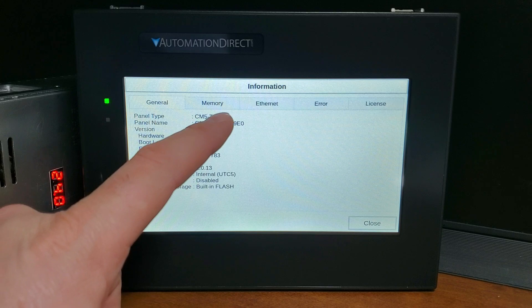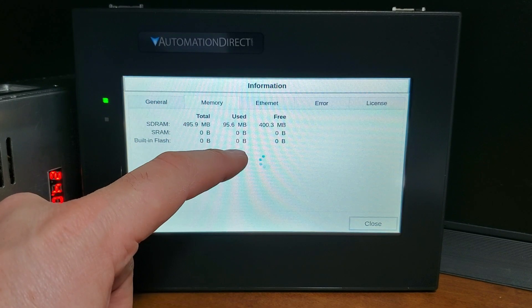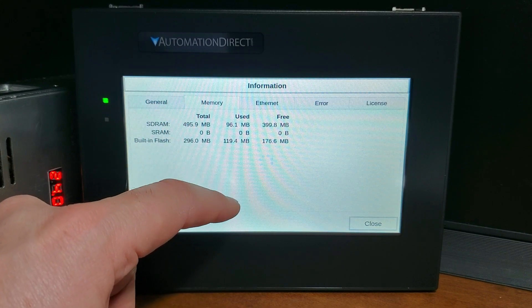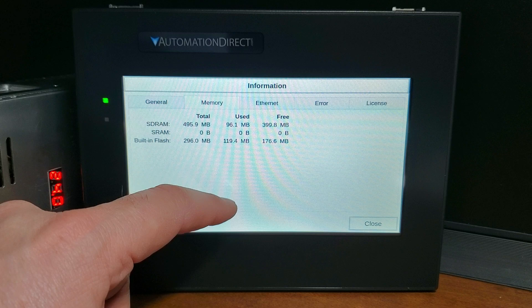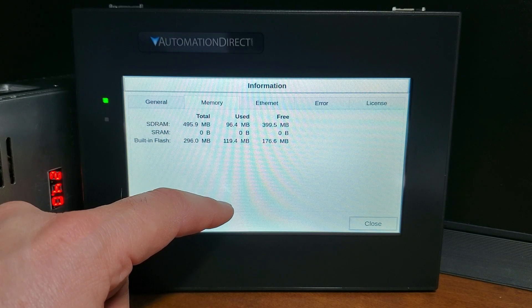Memory tab: this will show you the status of each memory — SD RAM, MRAM, and built-in flash. The resource monitor will help troubleshoot and show CPU and internal memory usage.